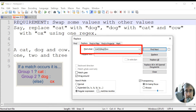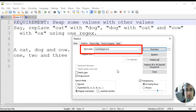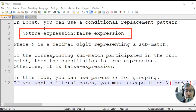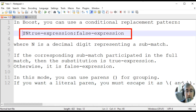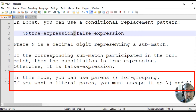If neither of the two groups matched, we know that the match value is cow. Now let's remember that Notepad++ regex is boost-powered. Boost regex allows conditional replacement patterns. In boost, conditional patterns are defined with the help of a question mark, then group number, and value if true, and a value if false after a colon. If the corresponding submatch participated in the full match, then the substitution is the true expression; otherwise, it is the false expression. In this mode, you can use parentheses for grouping.